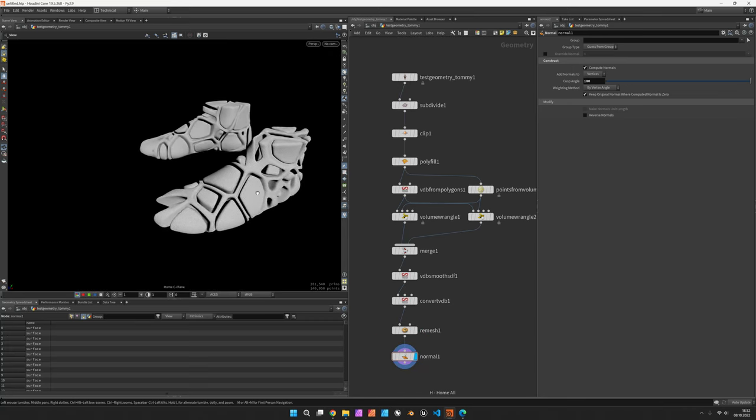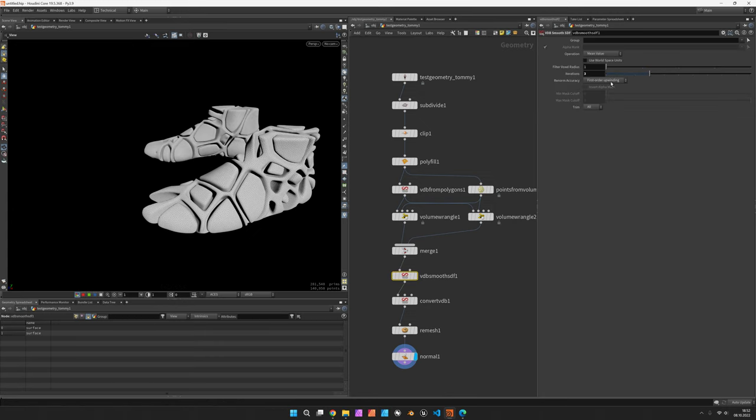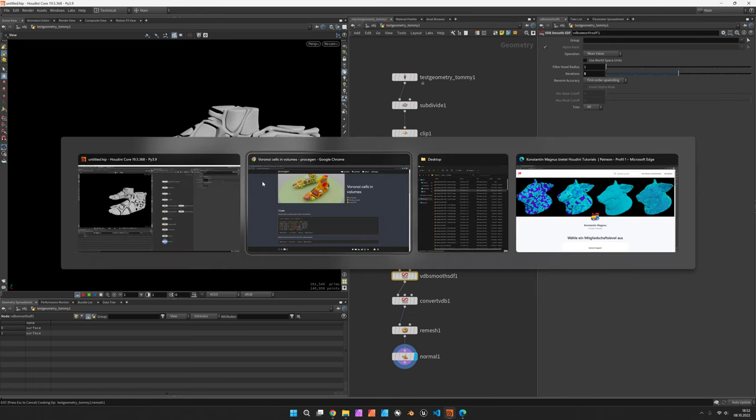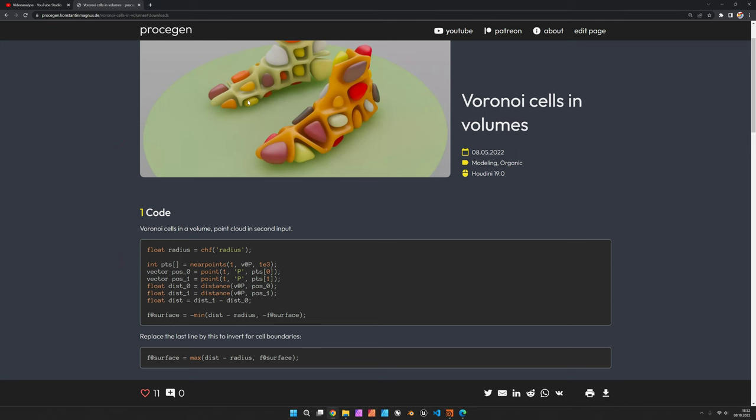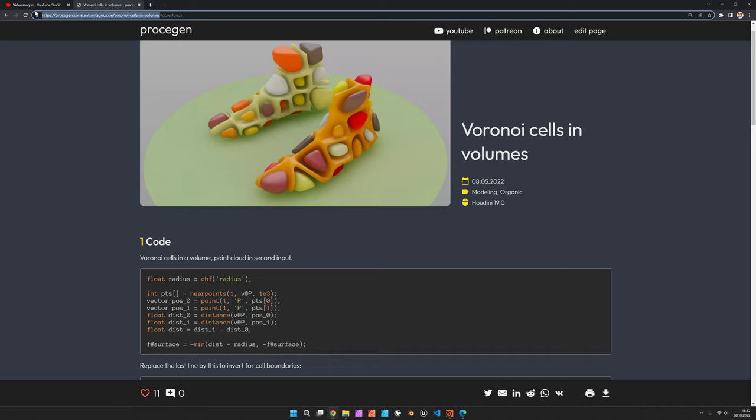All right, this would be a Voronoi model. And yeah, feel free to play with that. And if you're interested in the lighting or you simply want to see the file, just go to the PROSIGEN website. The link is in the description. Thank you for watching.